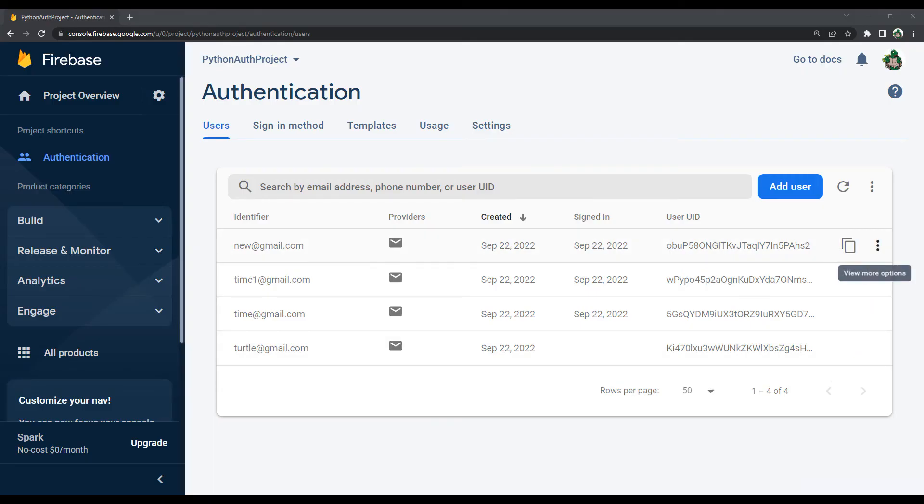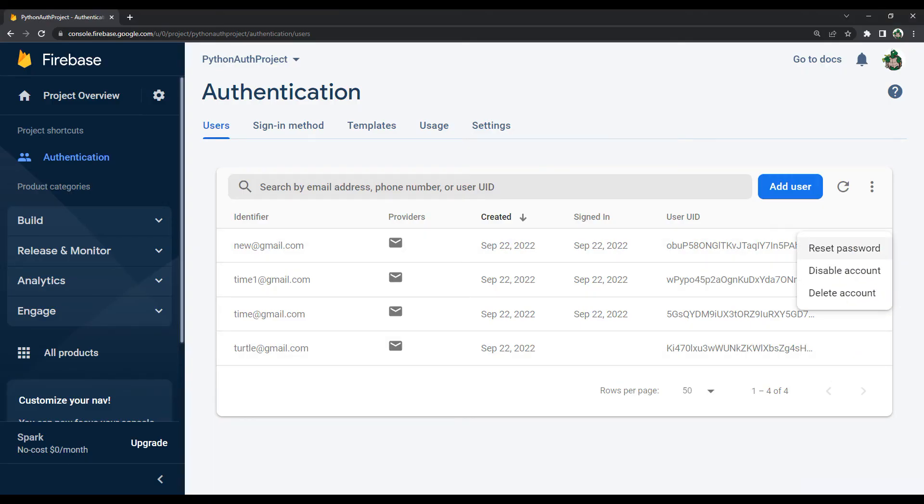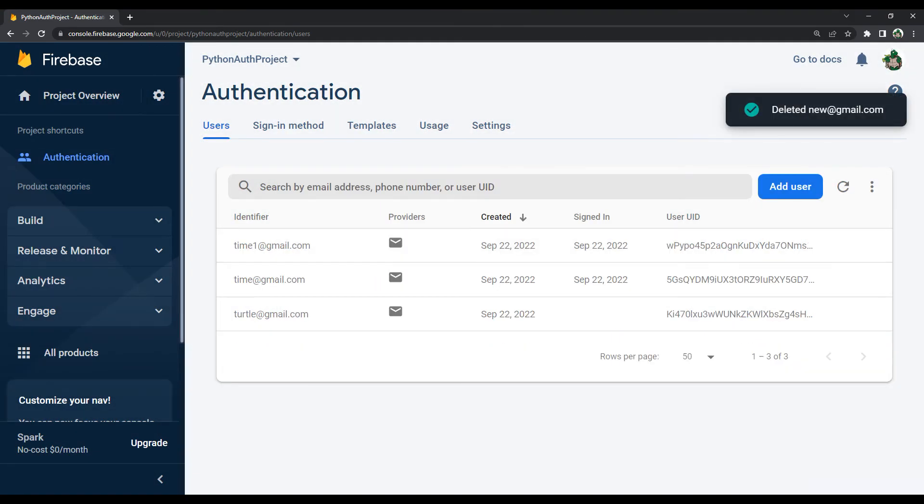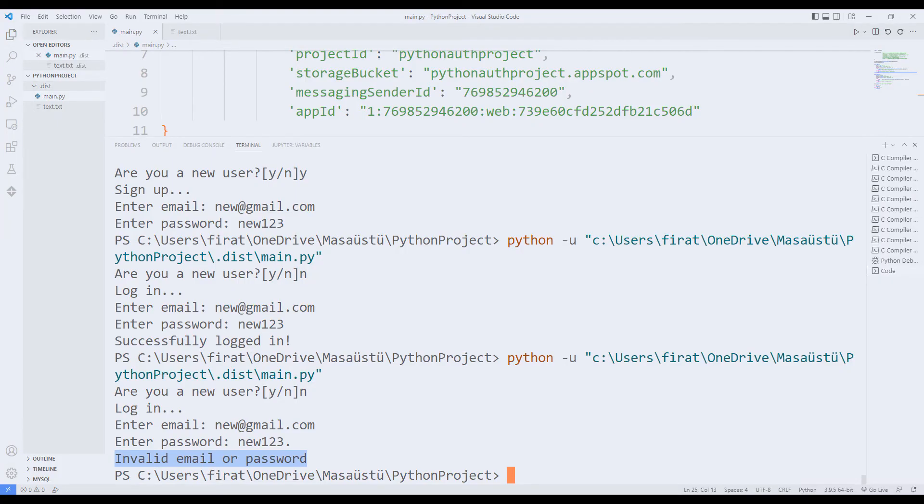You can check a member in the Firebase database. I am deleting the member. I am entering the login with the username and password of the deleted member.